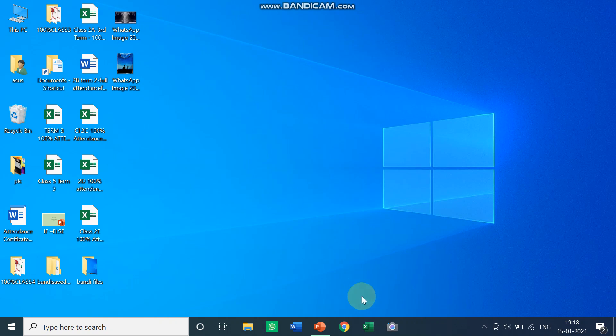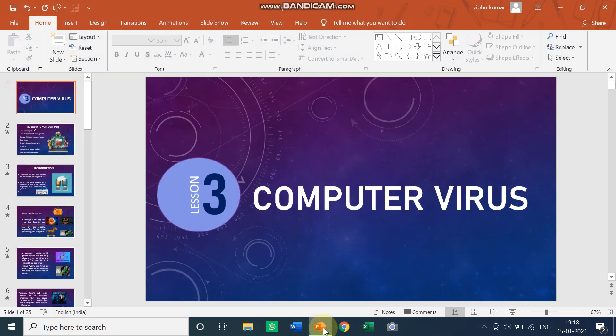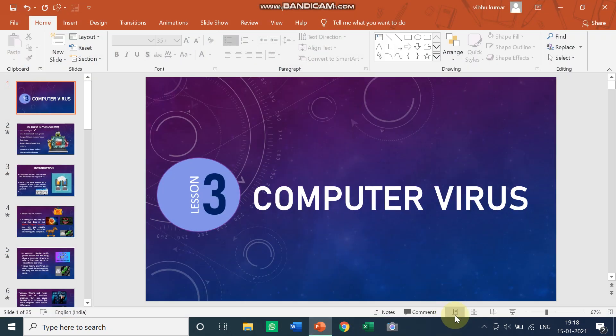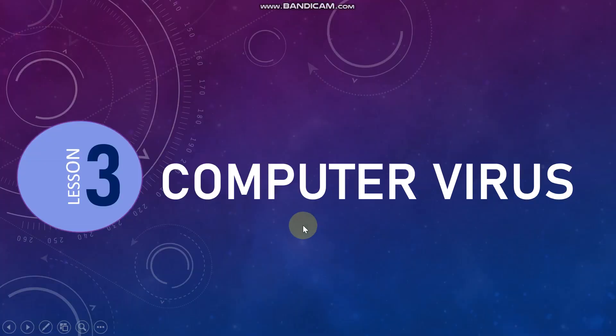Let's get started. As you know children, we are going to start a new chapter: Computer Viruses, Lesson 3.